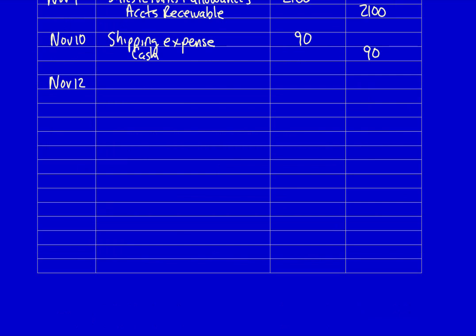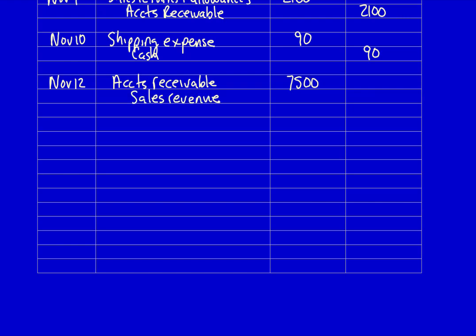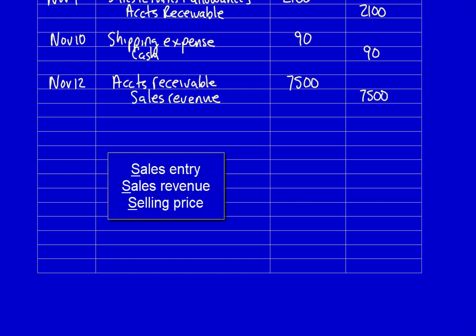We record the entries on November 12th, not November 16th, because ownership transferred the moment Peach Limited put the goods on the truck. What did the company get? The legal right to collect cash from a customer — accounts receivable $7,500. What did they give away? A product, which indicates revenue — sales revenue $7,500.